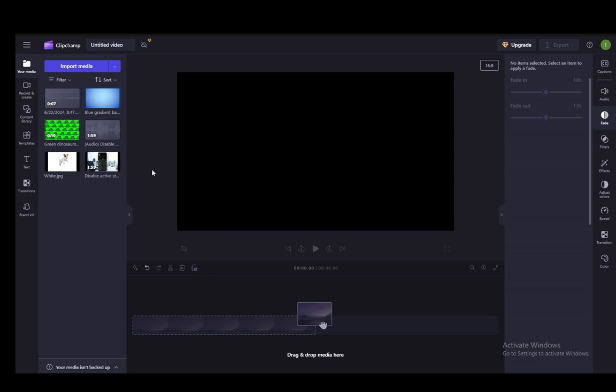So let's get right into it. Now Clipchamp is a very rudimentary and very basic editing software, so I would not recommend it for adding background images or any complex sort of animations like that.